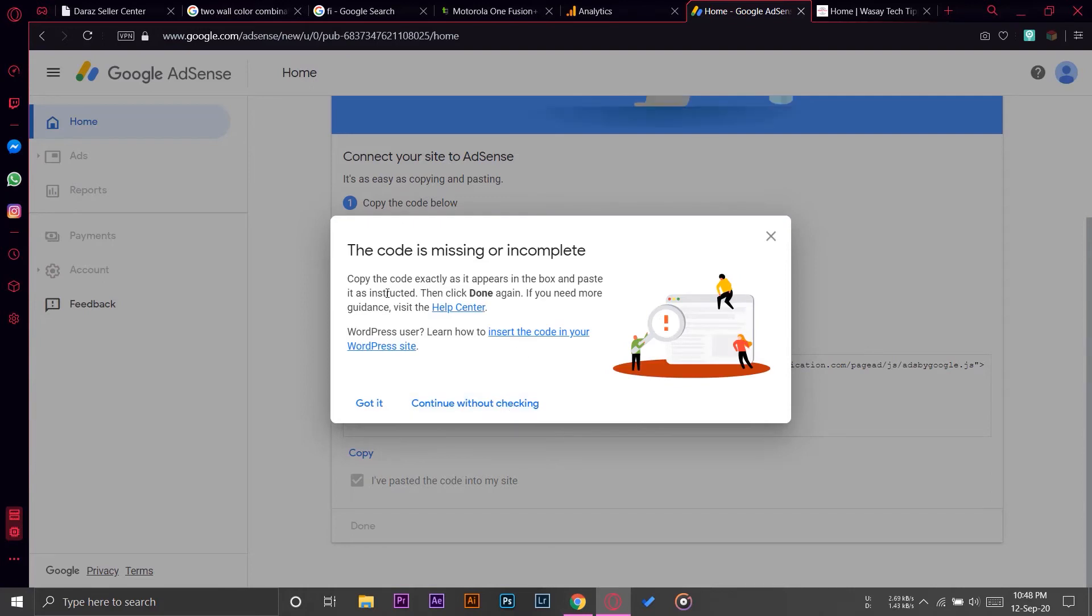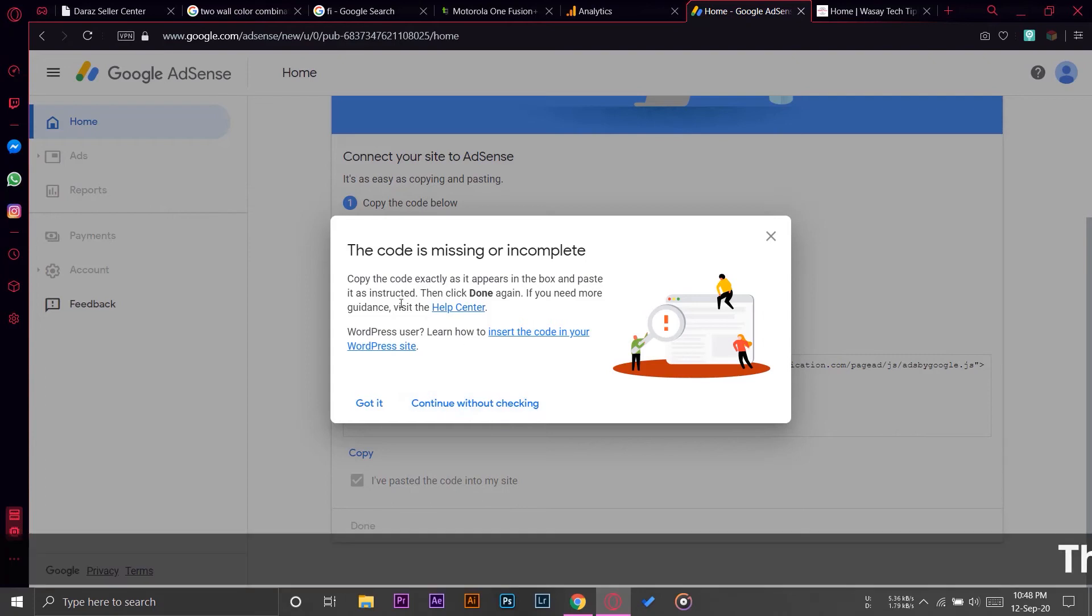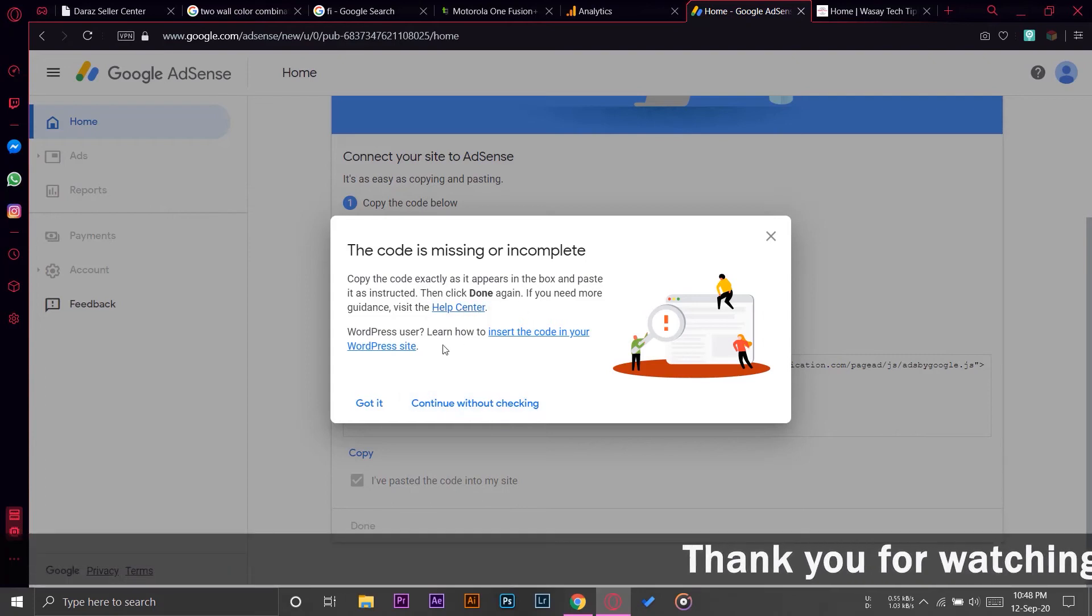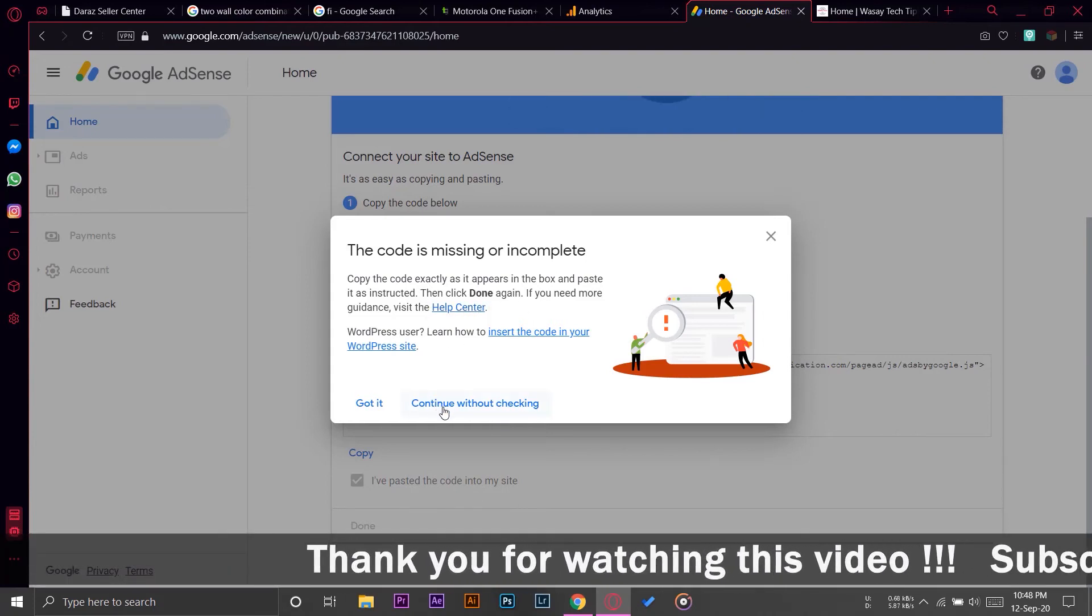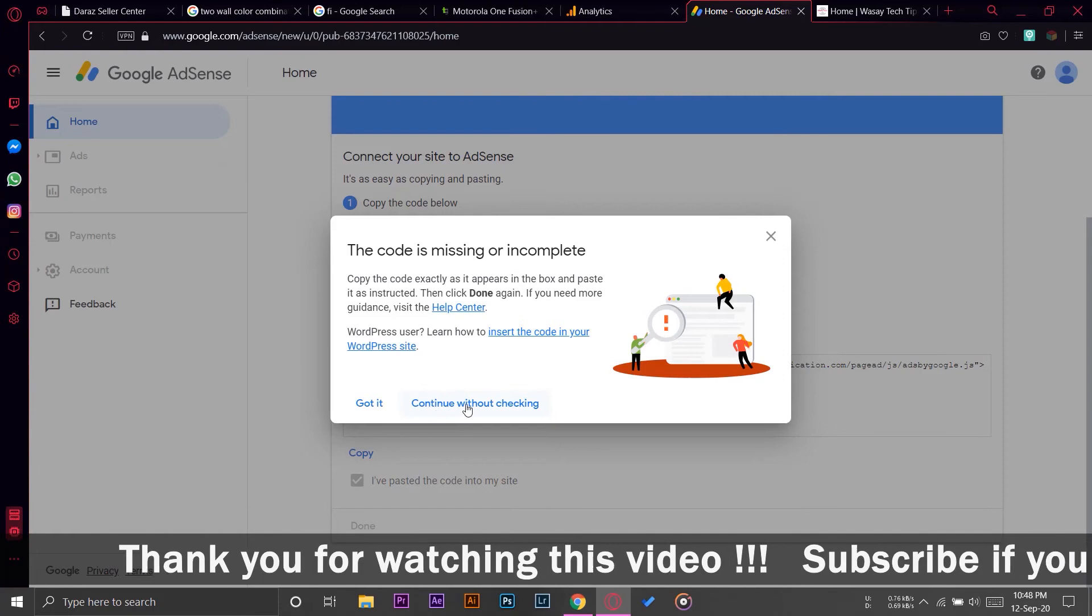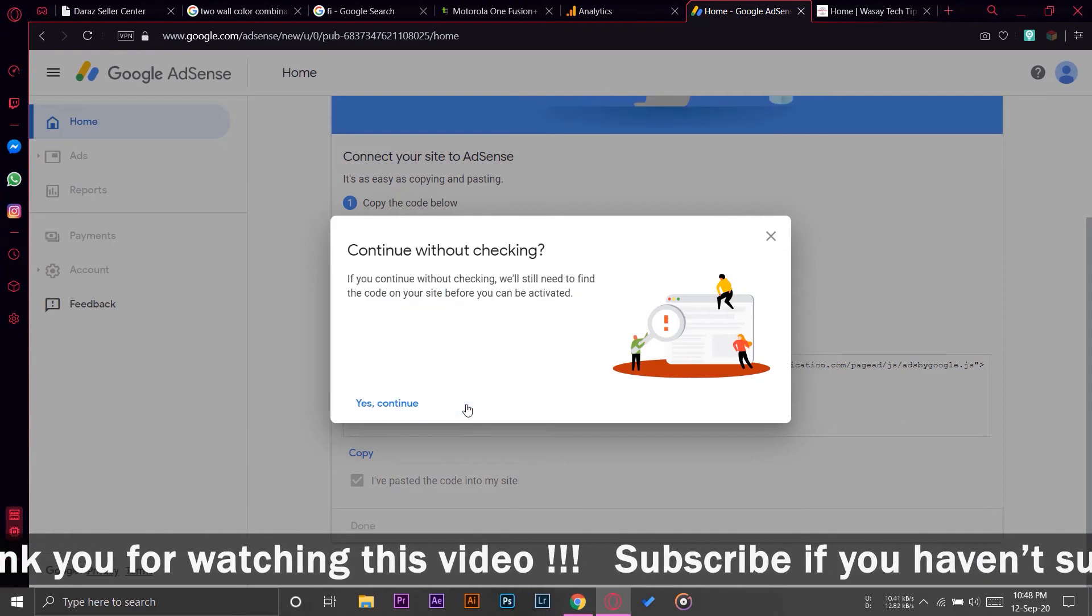I'm going to press on I have pasted the code into my site, done. And now Google will look for the code on my site. Sometimes it doesn't find it quite fast, so it doesn't matter because we know that we have pasted the code correctly. So I'm going to press on Continue Without Checking.